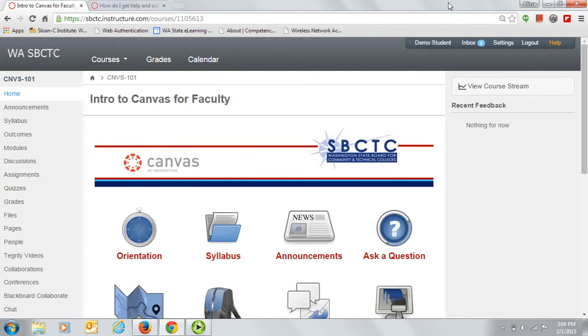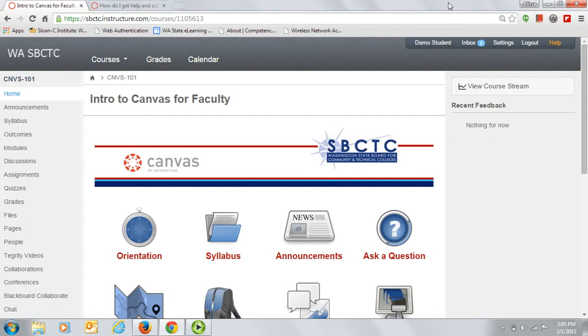Right now we're on the course homepage, and I'm going to take you on a quick tour of our classroom to help get you started. You can choose to navigate the course using the icon-based homepage or the buttons on the vertical toolbar. Both methods will take you to the same places.